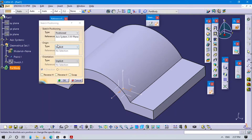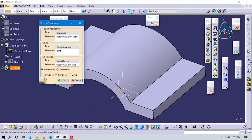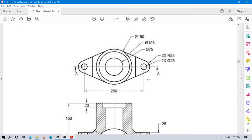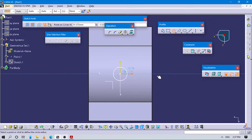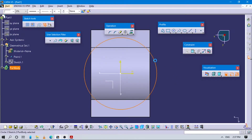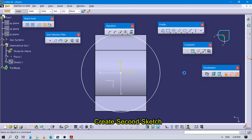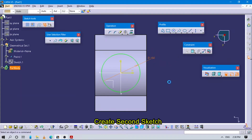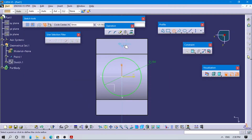Go to sketch position, select the XY plane, project this point as origin. Let's design the upper part here. As the center, we have to create one circle. If it is not coming exactly at the center, create it again. The value of this circle diameter is 150.